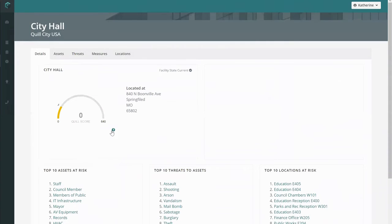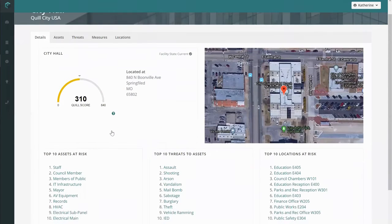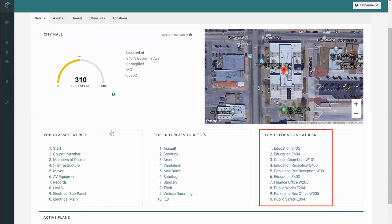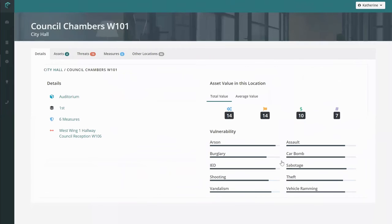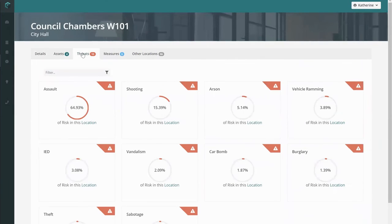When I jump into a detailed look at the facility, I'm welcomed by an intimate picture of my assets, threats, and locations. For each location within City Hall, I can see the specific assets and threats affected.